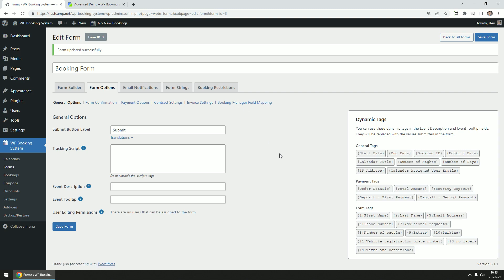First, notice the dynamic tags box. This appears in almost all option tabs. You can use these tags in most settings fields. They will be replaced with user data entered in the form or booking details.